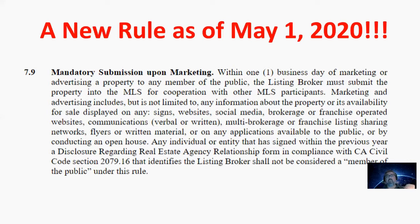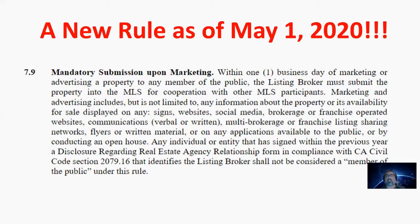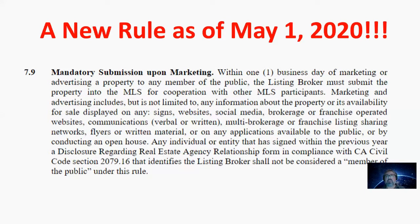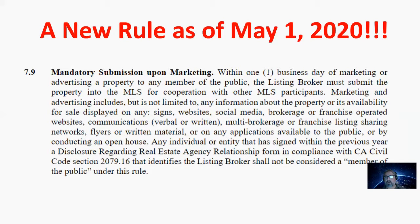So maybe there's a certain circumstance where the seller or sellers can't show the property right away, and they want you to advertise the property that they have listed with you, but they can't allow any showings right away. So how do you maintain this rule or stay in compliance with this rule while also helping out the client with their wishes for you to advertise the property?